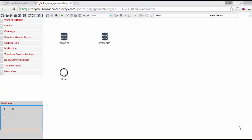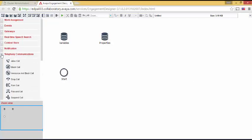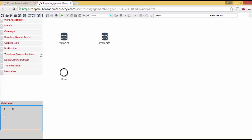Allow me to explain what you are seeing. On the left side is a collection of cabinets. If we open up the Telephony Communications cabinet, we see all the tasks associated with managing telephone calls. The same is true for other cabinets.